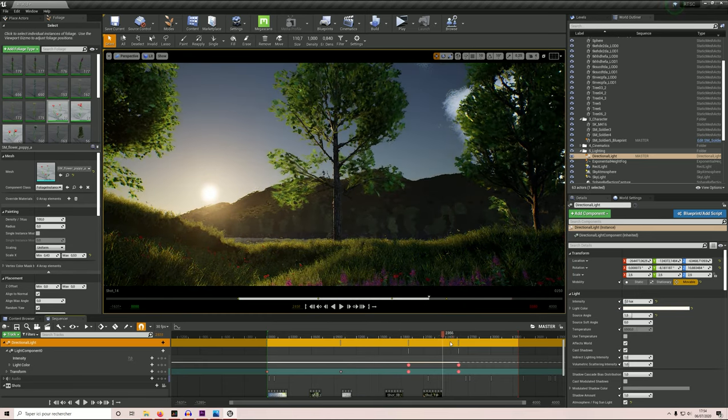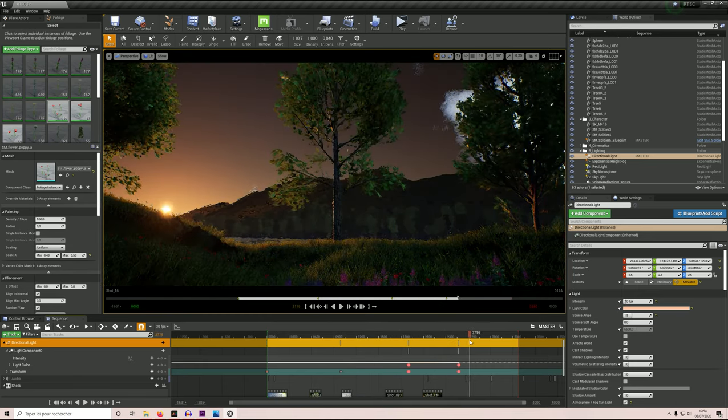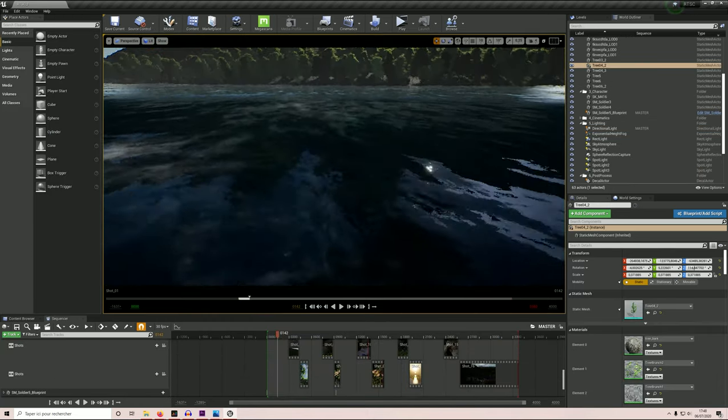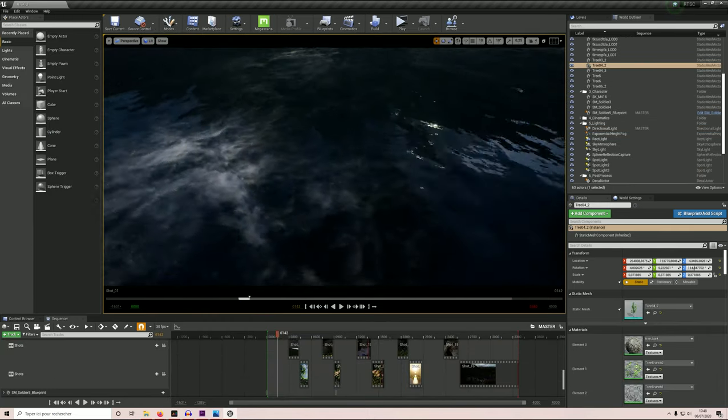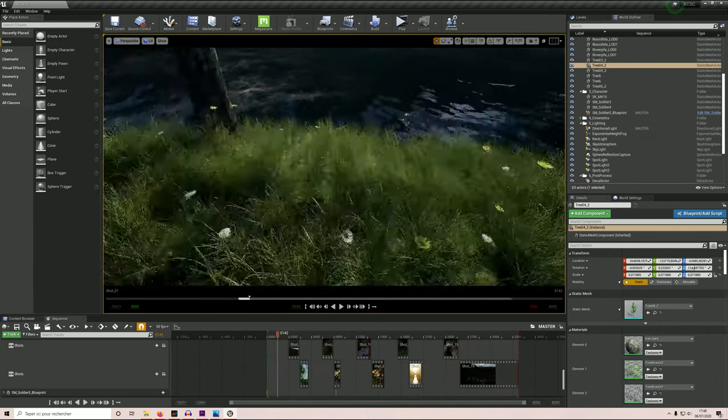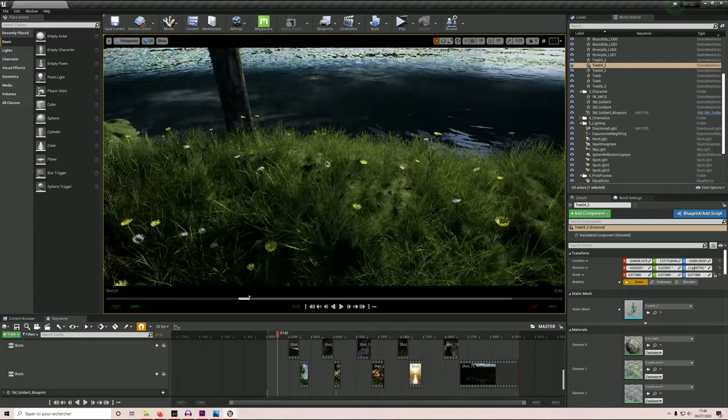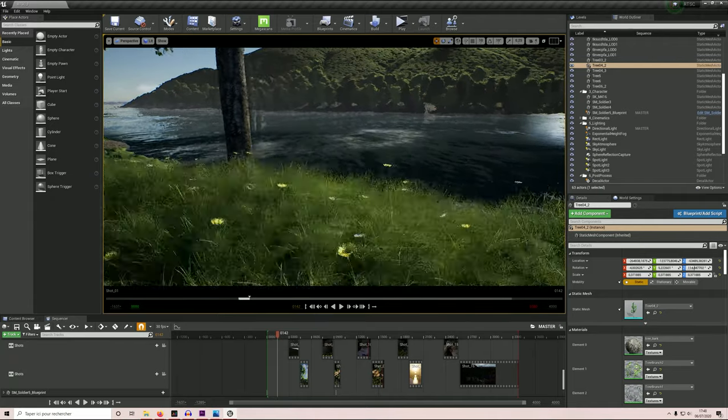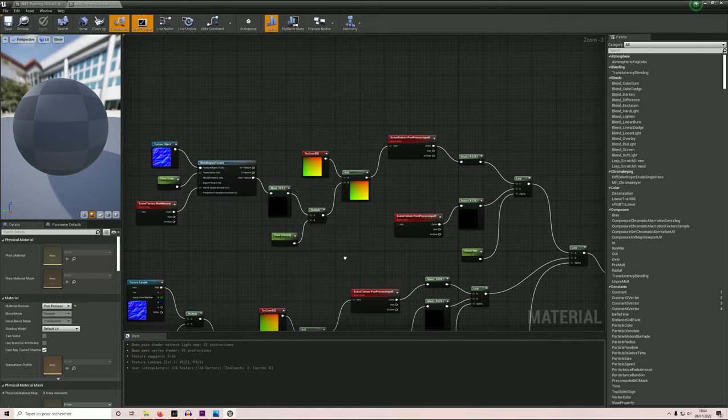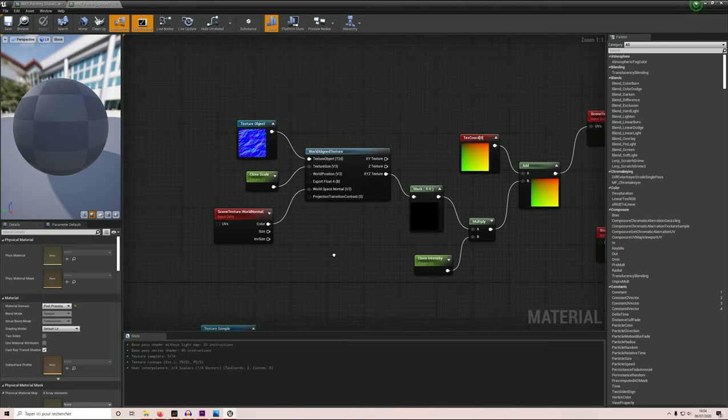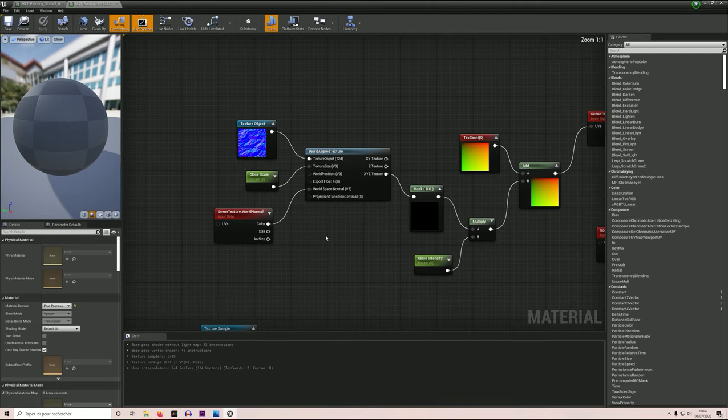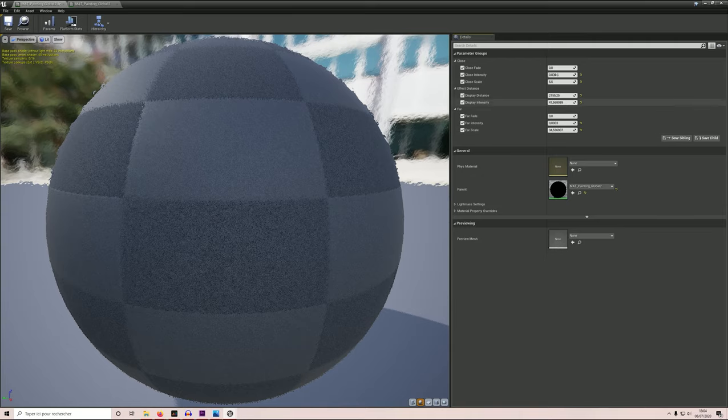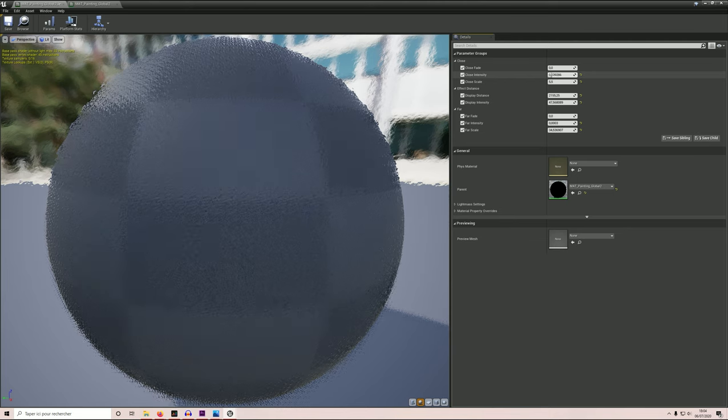I probably lacked the knowledge to use materials to their full potential, but the engine allowed me to use materials in interesting ways. To create a river, for example, or to increase the paleness of the soldier as the day goes by. More importantly, a simple tutorial and a couple of tweaks were enough to achieve a brushstroke effect thanks to a post-processing material.